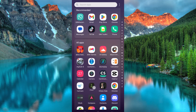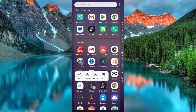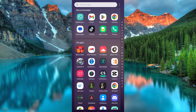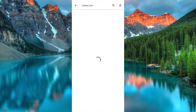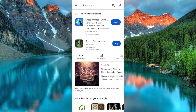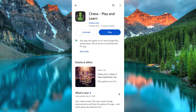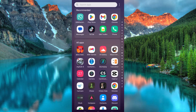First, make sure the Chess.com app is installed and updated on your mobile phone. If not, just go to Google Play Store or App Store and search for it. Click on Install or Update. Now click on the app to open it.